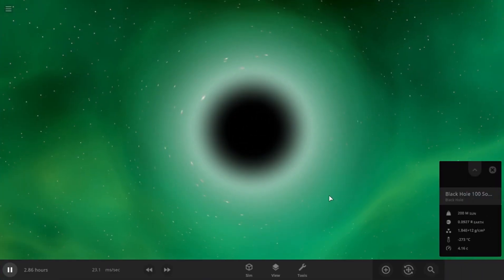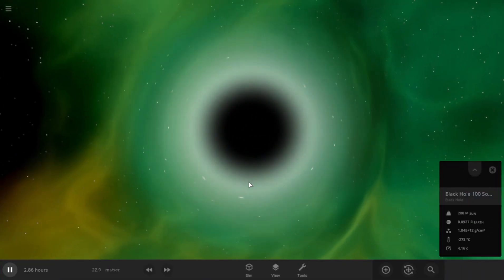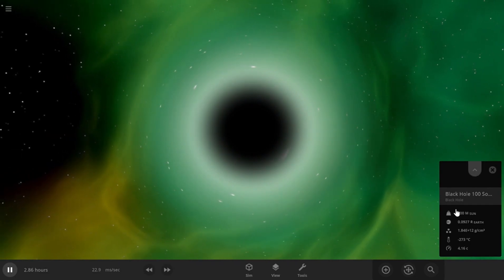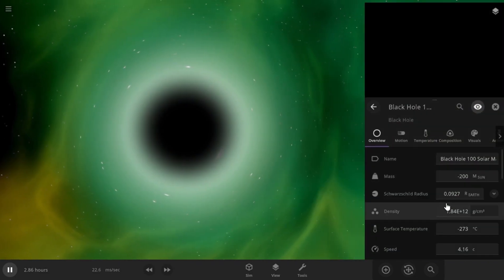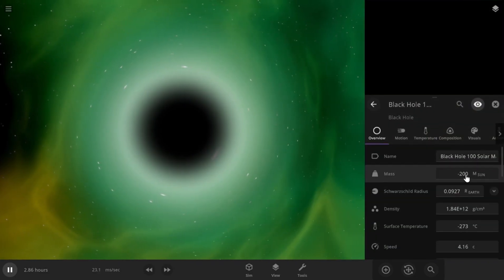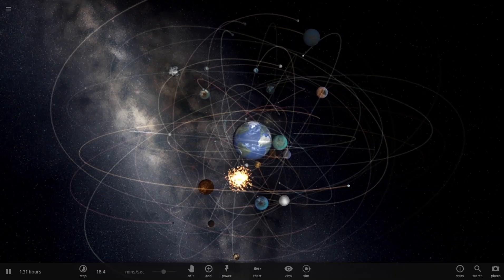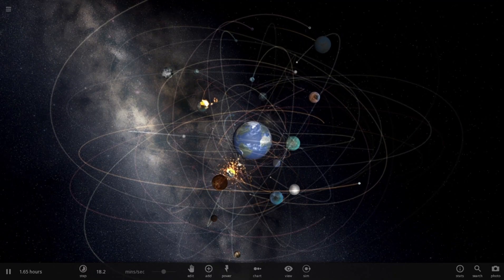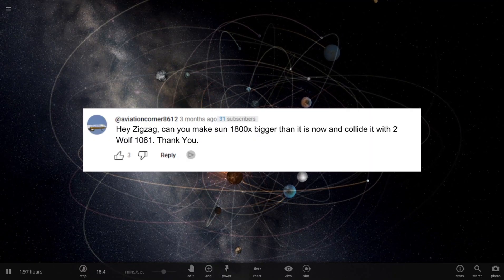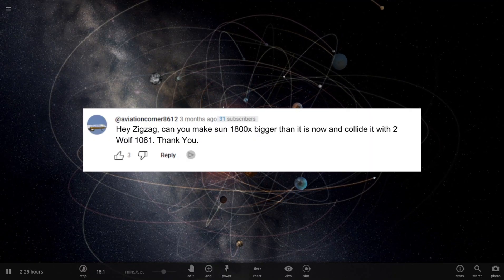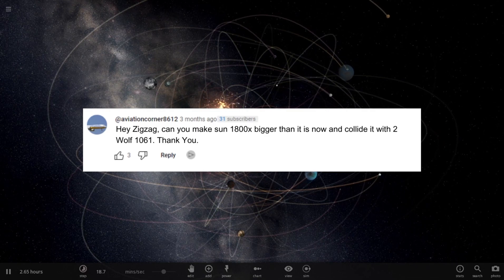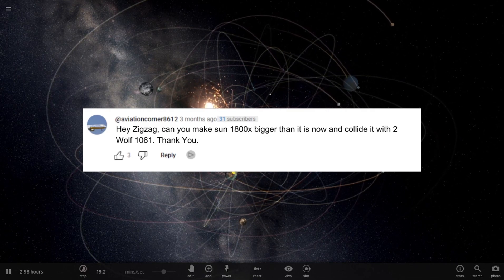This would happen according to Universe Sandbox if a white hole and black hole of the same size collided with each other. The white hole would win and take the mass of the black hole. The next suggestion is to make the sun 1800 times bigger and throw two Wolf 1061 on it.